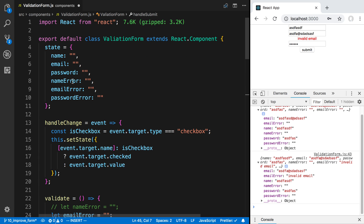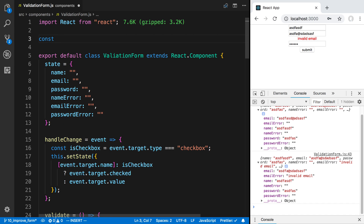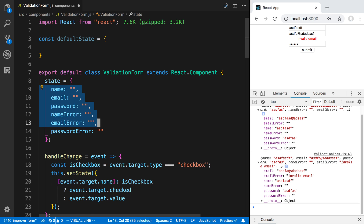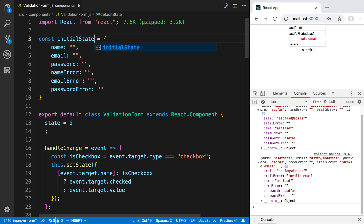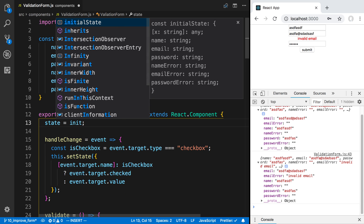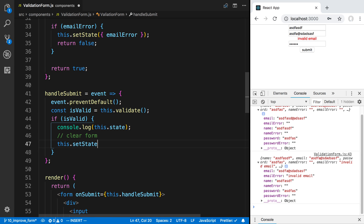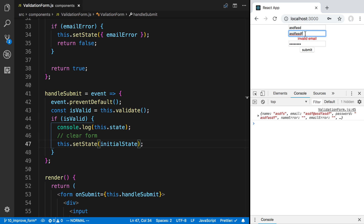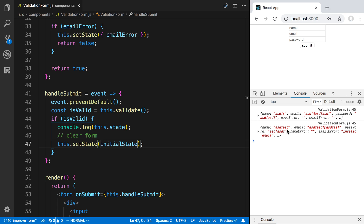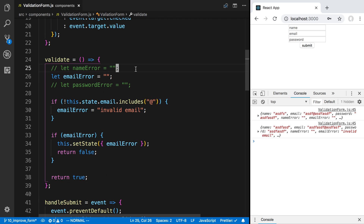To clear the form we can just set the state back to the default values. I'll create an object up here called initialState, copy the default state values into it, and then to clear the form I'll call this.setState and set it to the initialState. Now when the user has an error and submits with an invalid email, they see the error. Then when they type a good one and submit, the form is cleared.